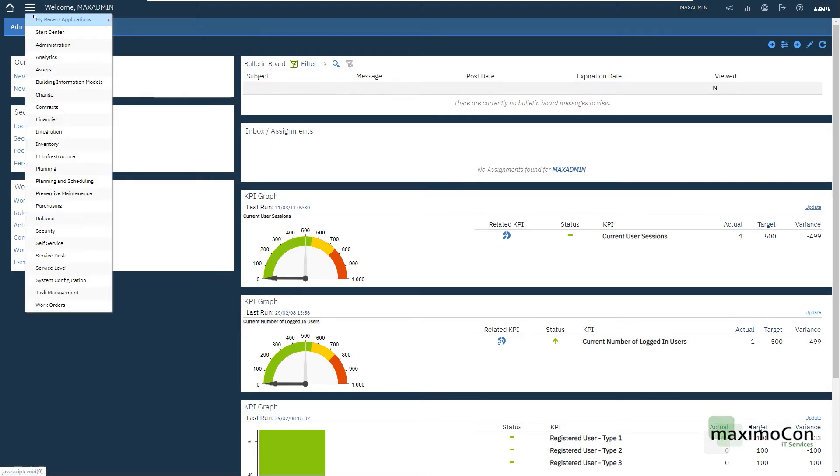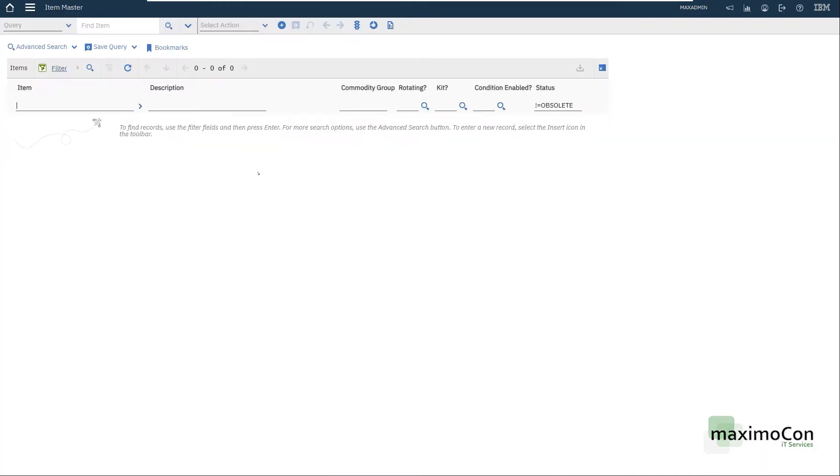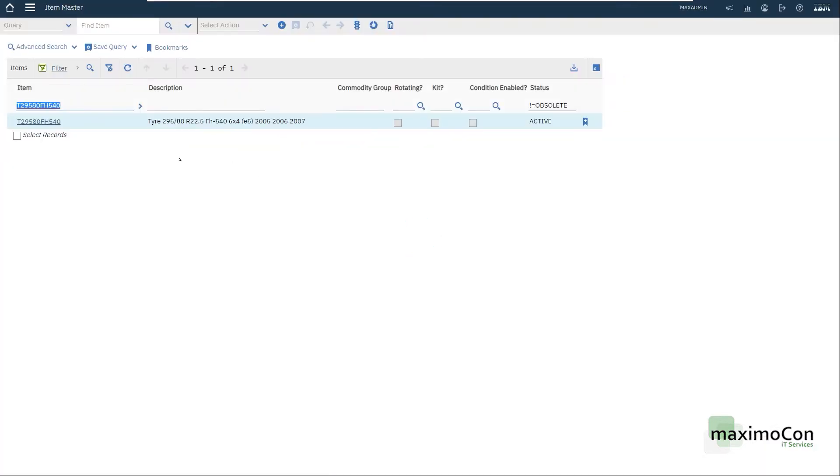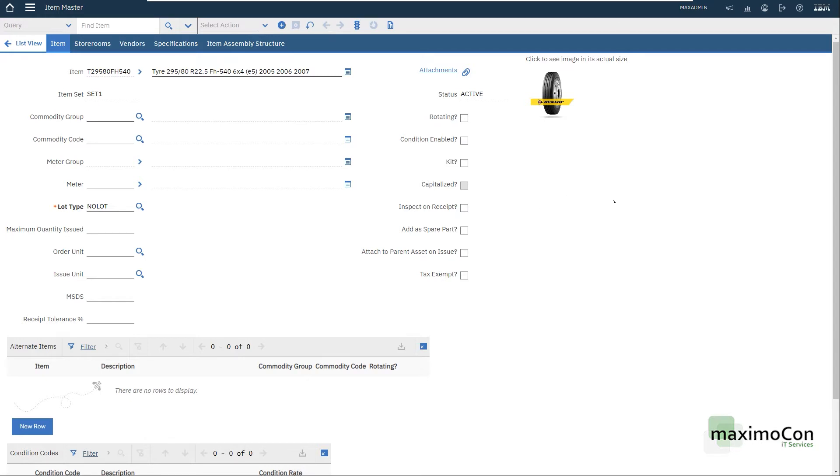For this example here, in the Inventory Item Master application, we are going to use this tire. It's a truck tire, FH540. And the idea here is to show you different conditions. Let's say new, used or refurbished.